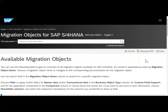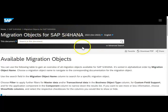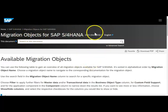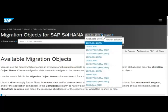SAP has provided a detailed document about the migration objects in this list. I have given the link for this webpage. Once you land here, the first thing you need to be very clear about is the version — what version we are working on.